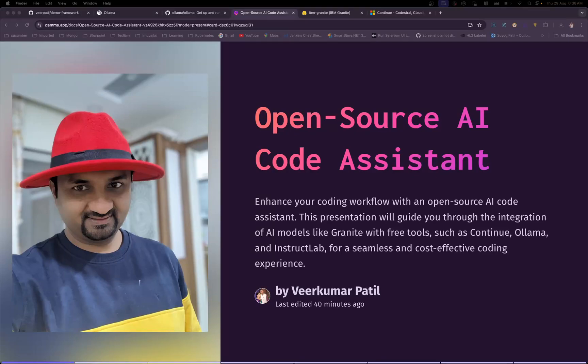Hello everyone, my name is Virkumar Patel and today we are going to see open source AI coding assistance with the Granite family of models. For this purpose, we are going to use AI models from the Granite family, we are going to use Ollama, and Continue as a VS Code extension that will help us use our local AI code assistant.